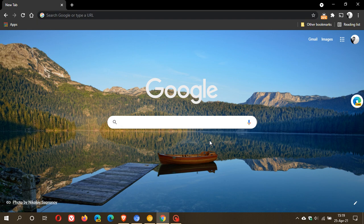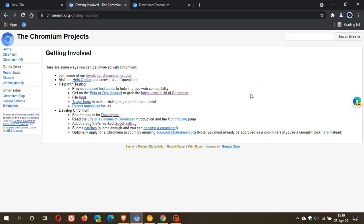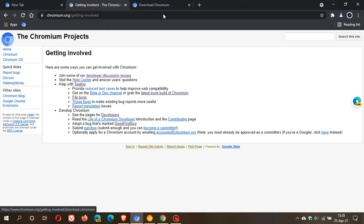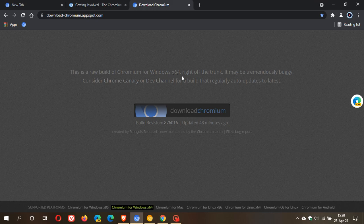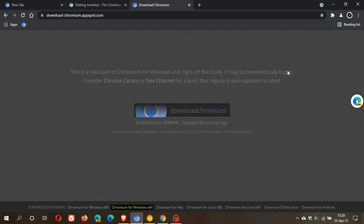Now how can you download Chromium? The simplest and safest way is to download Chromium from the download page of Chromium. This is what I'm talking about, the latest trunk build, and it takes you to this is a raw build of Chromium for Windows 64 bit which I'm running right off the trunk. So that means it's bleeding edge and it may be tremendously buggy, so you're not going to want to use this as your main go-to web browser. It's mainly used for testing and experimenting, and as I said it's bleeding edge.